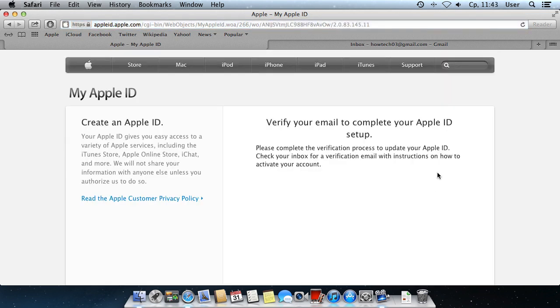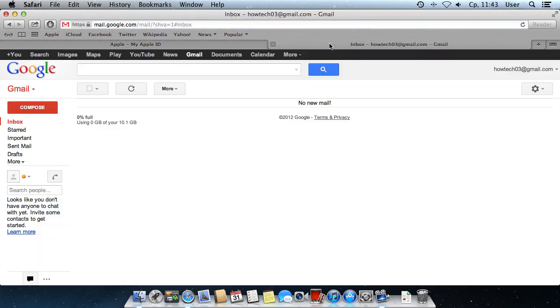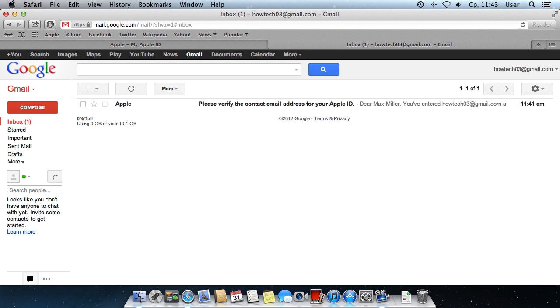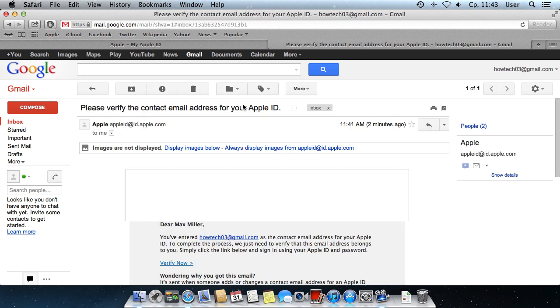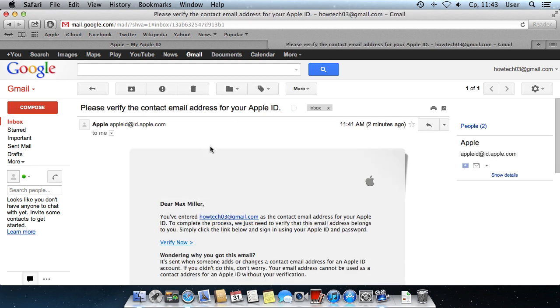In the following step, you need to go to your email address and confirm your account by clicking on the link in the letter from Apple.